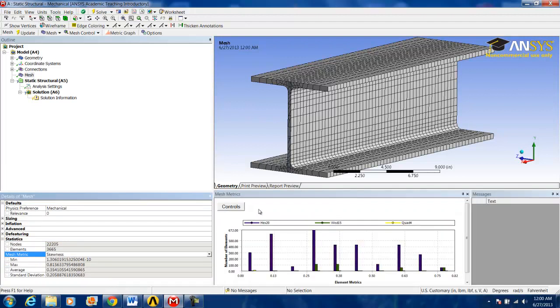What skewness is, is a method of quantizing how precise the elements are, either hexagonal or triangular, how close they are to being perfect elements.